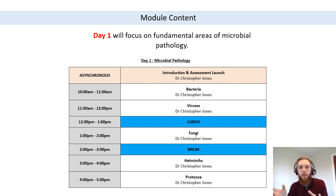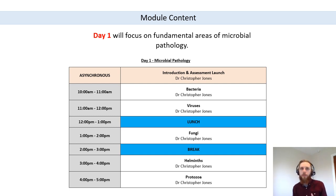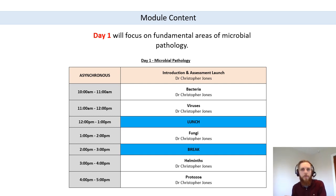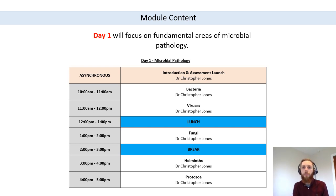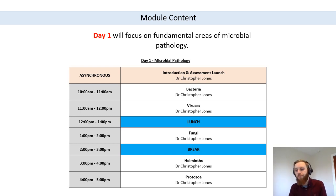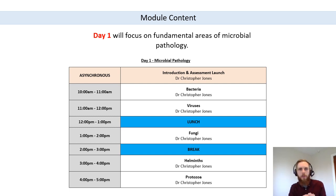We need to understand how these microorganisms are able to infect a host, how they're able to cause disease, how they're able to spread through a population, and crucially what we can do about it. The clinical immunology portion is also hugely important — we have this really complex immune system, but it's not perfect. We can get a lot of diseases caused by immune system dysfunction.